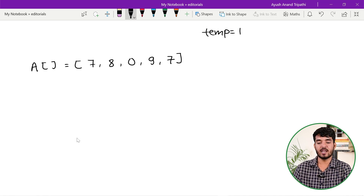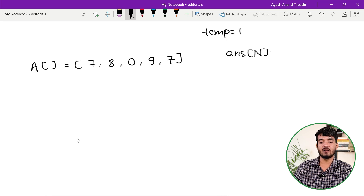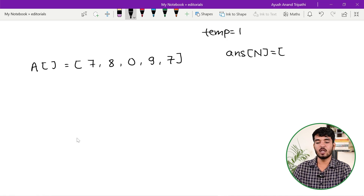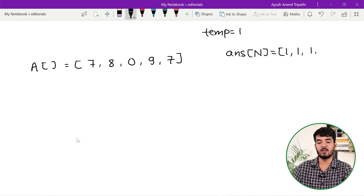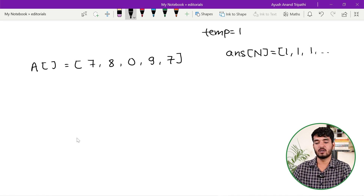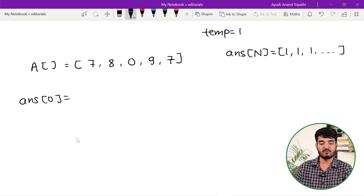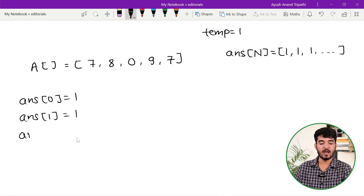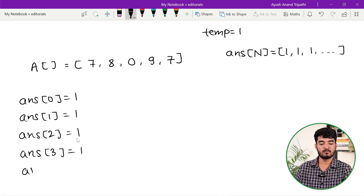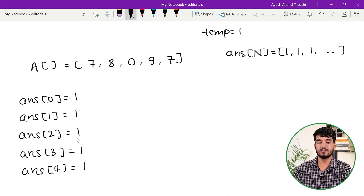First, I will declare the answer array of size n and initialize all elements with 1 — representing the product of an empty array, which equals 1. Then initialize the variable temp with 1.